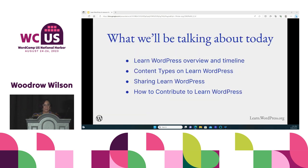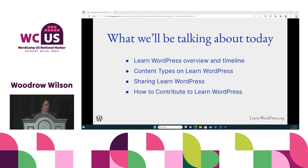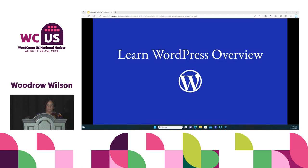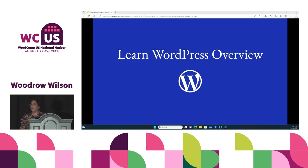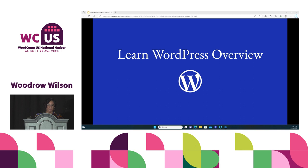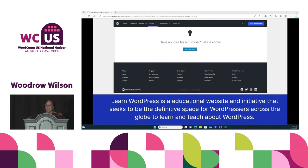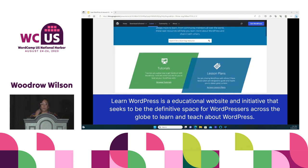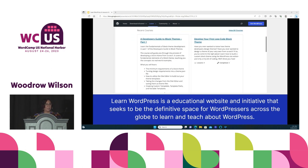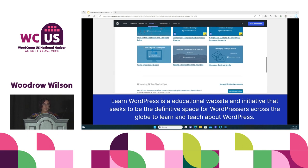Let's move on to our content. What we'll be talking about today: I'll be giving you an overview of the Learn WordPress website and the timeline of its history, the content types we have on Learn WordPress, how we share Learn WordPress, and how you can contribute back to Learn WordPress. So how many folks here are familiar with Learn WordPress — learn.wordpress.org? Learn WordPress is an educational website and initiative that seeks to be the definitive space for WordPressers across the globe to learn and teach about WordPress, whether you're a first-time blogger or a seasoned developer.